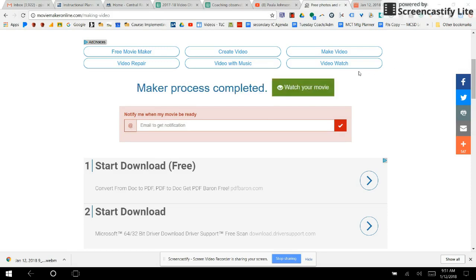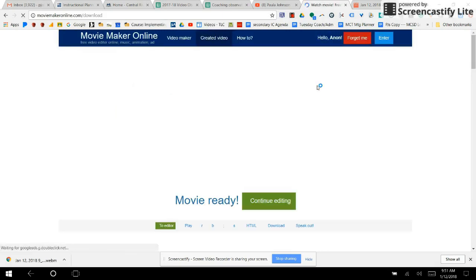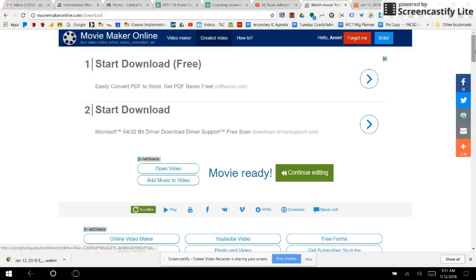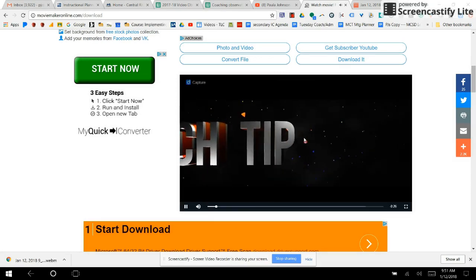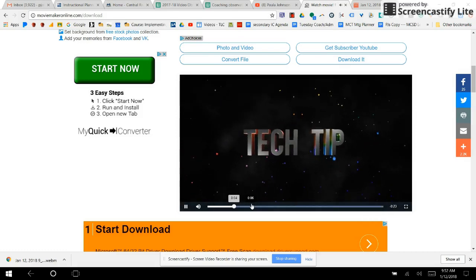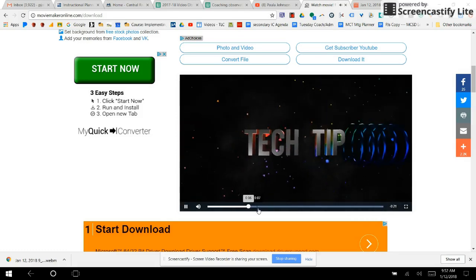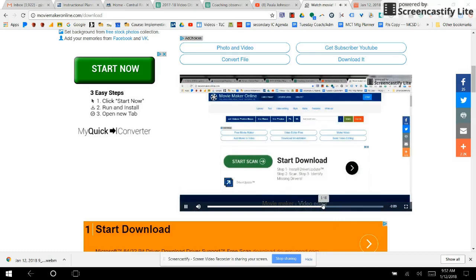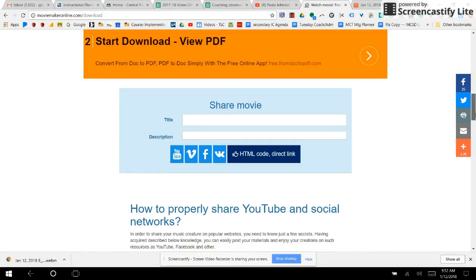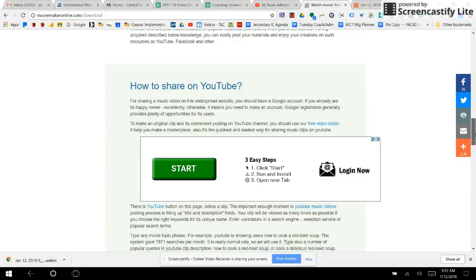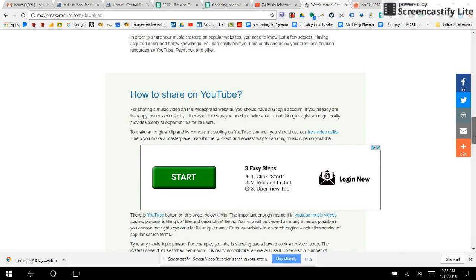When it's ready, you click 'Watch Your Movie' and your movie pops up. I can click play and there's my opening. Then here is the short video I created. Once it's here, you can do other things — you can share it, download it, or share it on YouTube, and it tells you exactly how to do that.